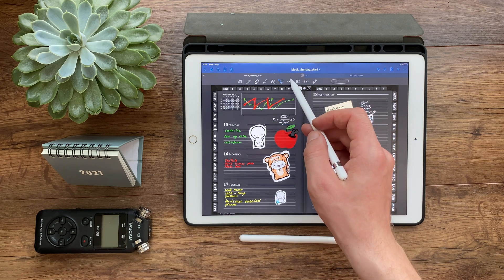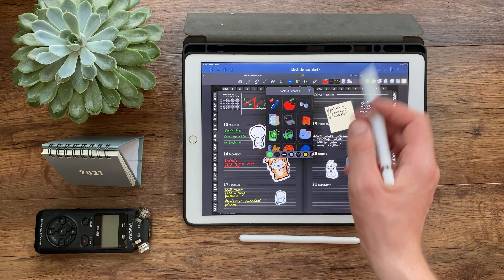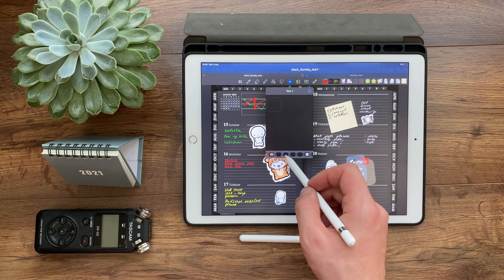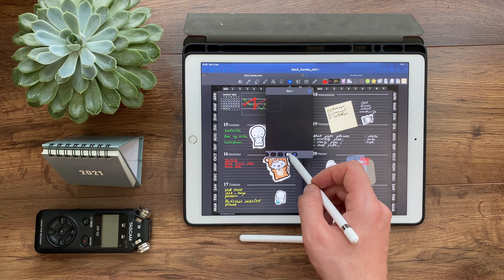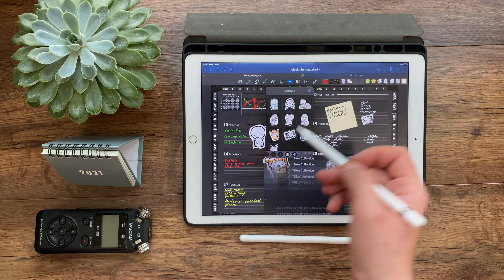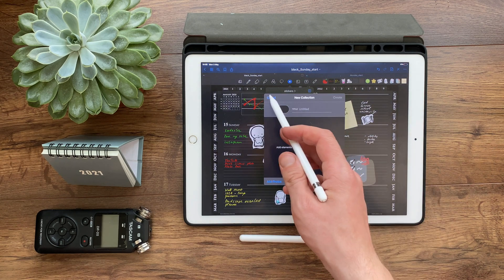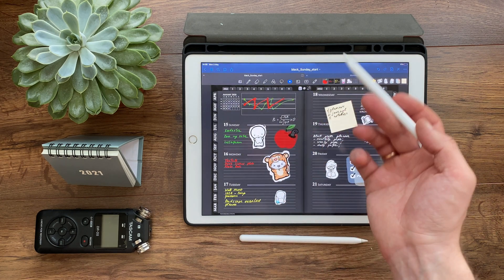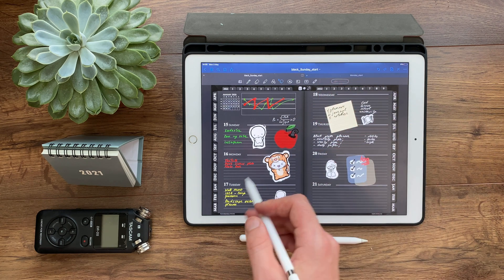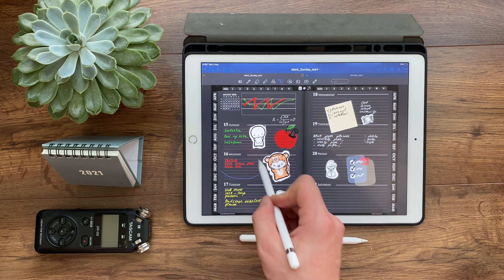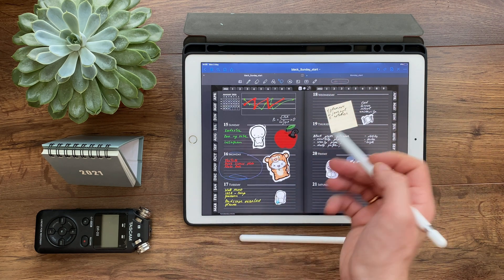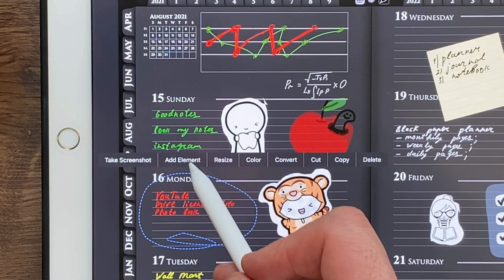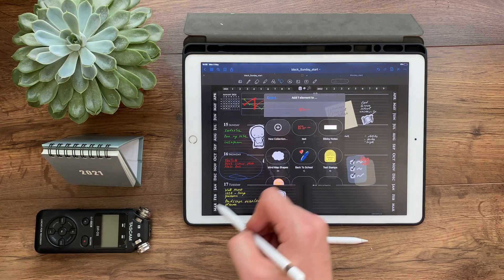Now we can save any stickers in a category. We can also save everything that we have written as a separate element. Instead of rewriting or copying the formula, notes, or duplicate entries every time, we save them in separate categories.